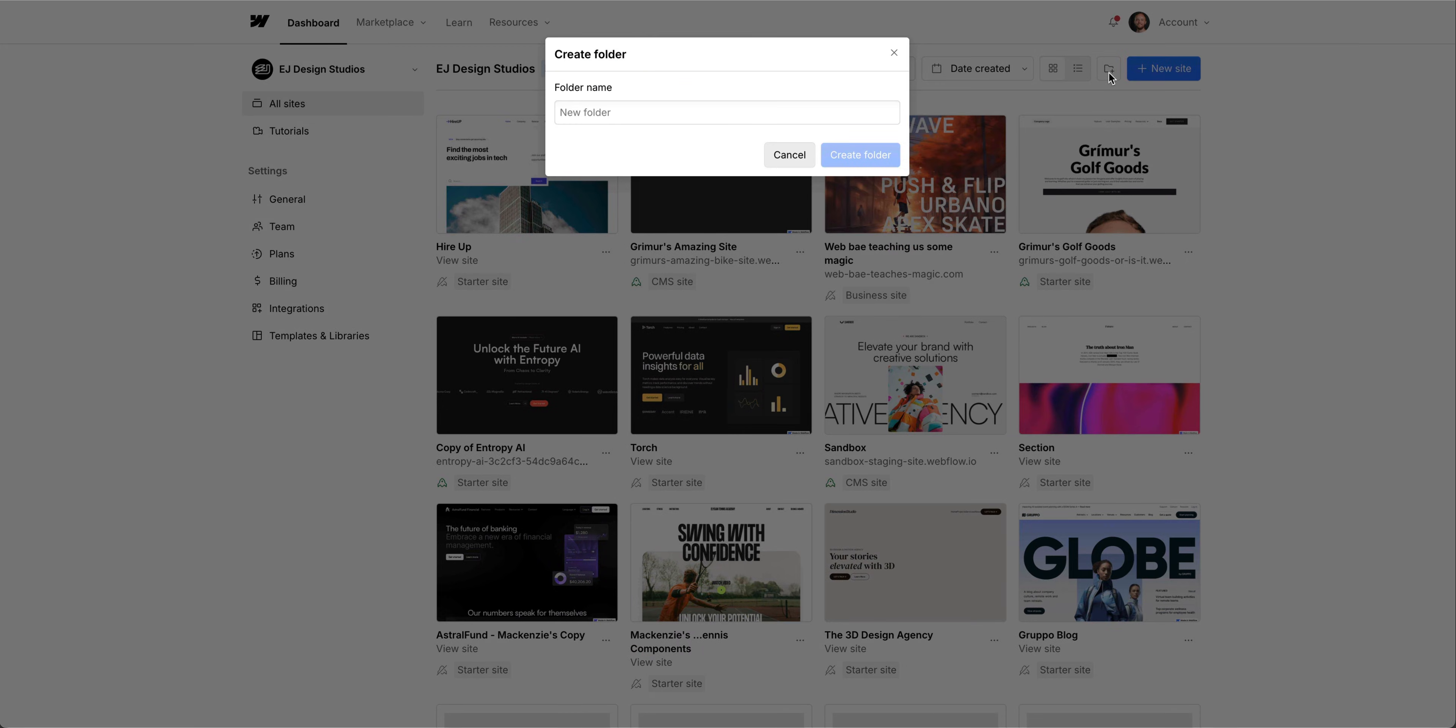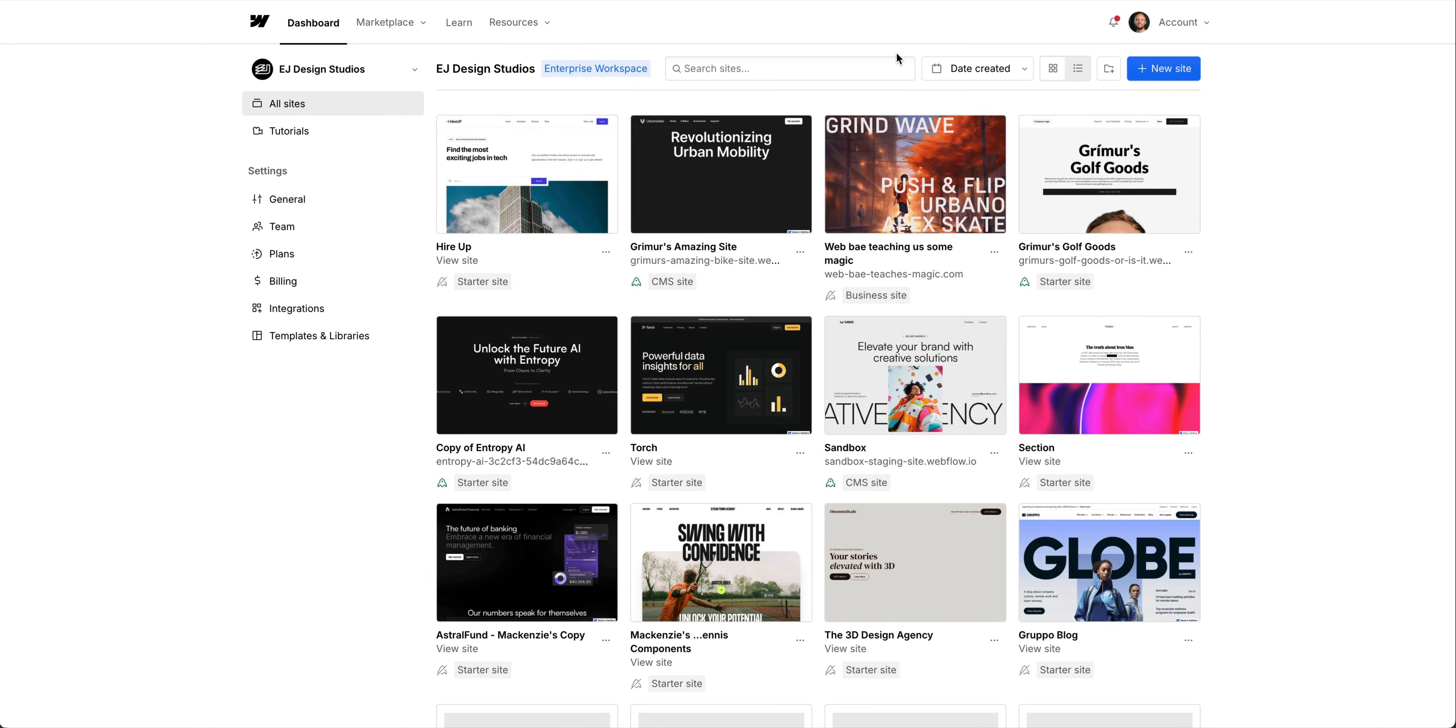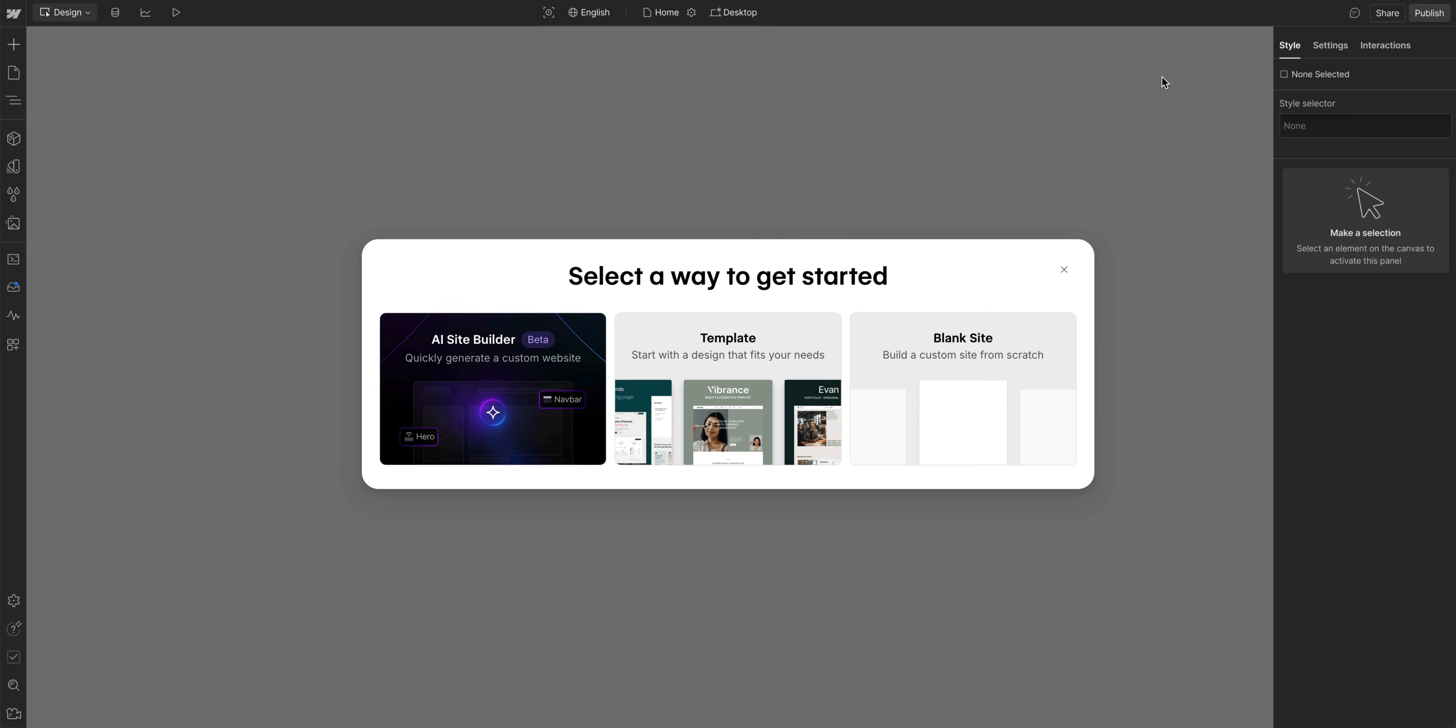And here at the end, we can create a new folder where you can add sites to organize them. And finally, we can create a new site. This is where you can either start with a blank site, find the template that you like from the Webflow marketplace, or even try out the AI site builder.